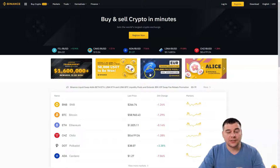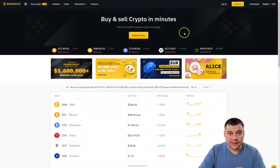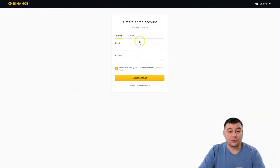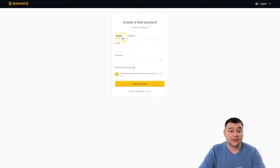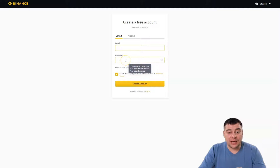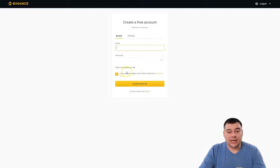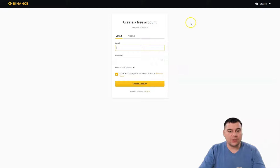You can easily get access to this platform and it's absolutely free. The first step is to create a new account. If you don't have one, press Register Now. You have an email option and a mobile option. The most convenient way is to create an account with an email — you type in your email, create a password, and press Create Account. You'll receive a confirmation email, enter the code, and you're in.